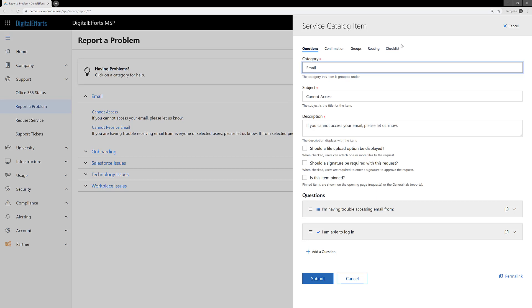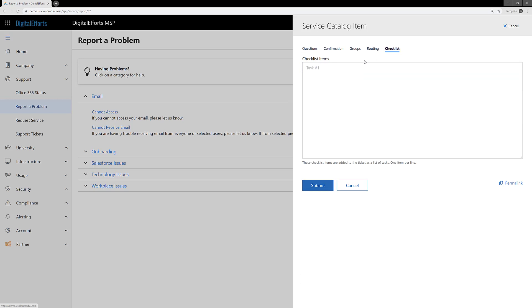There's a checklist option on the far right side of the item. Open that and add the list of checklist items you would like to appear when the ticket is submitted.